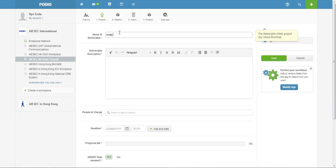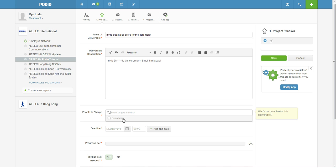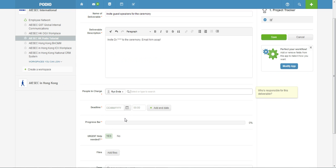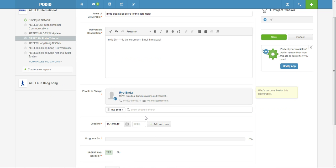And of course you can add more. So you need to invite guest speakers for the ceremony and then the deliverable may be invite Dr. [Name] to speak at the ceremony, email him ASAP.